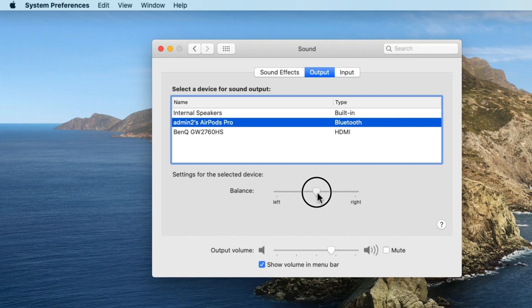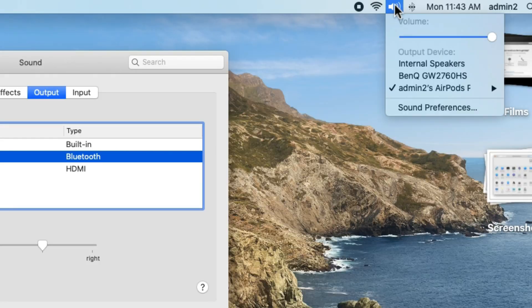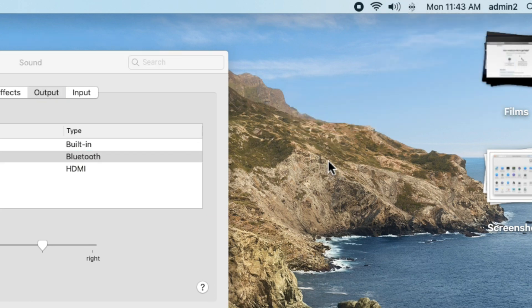Now go back to System Preferences and click on Sound Settings. Inside Sound Settings, click on the Output tab and select AirPods as an output device. Make sure to check the volume level balance between left and right AirPods Pro, and also check the Output volume level.